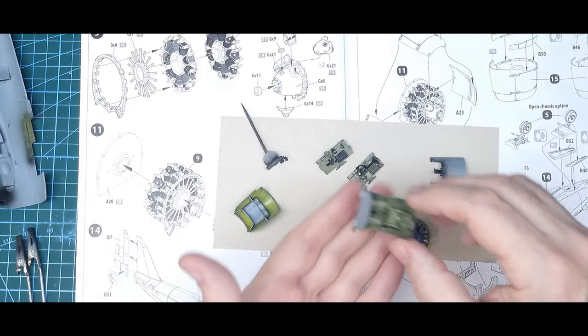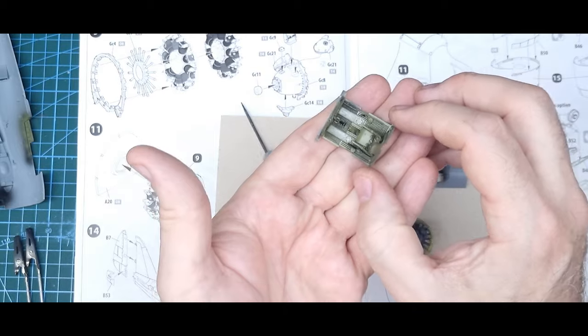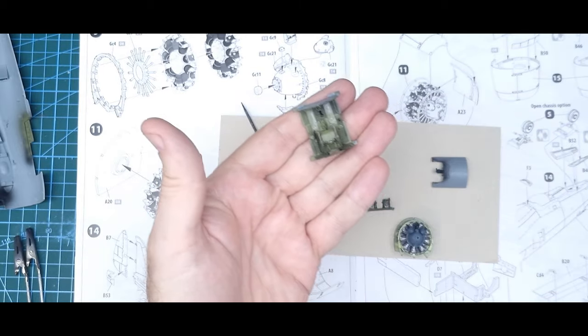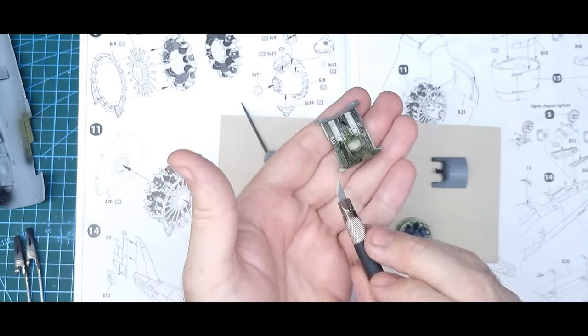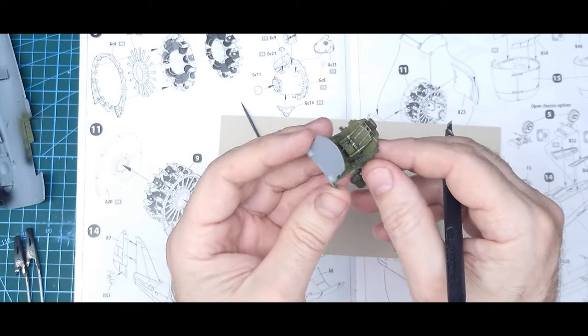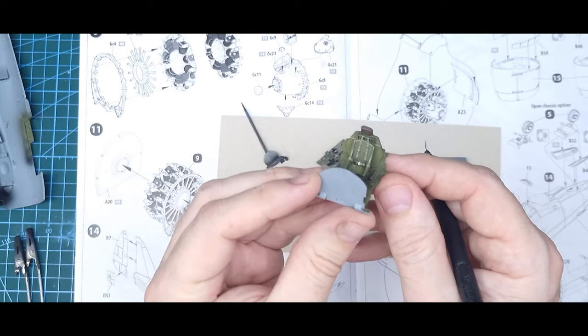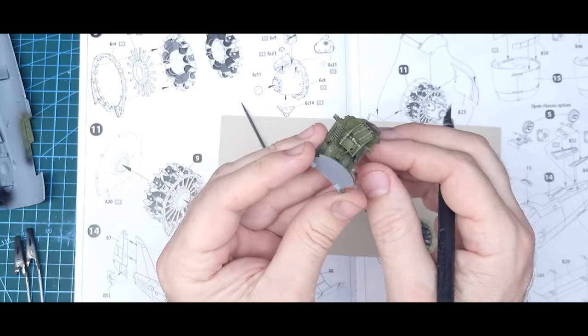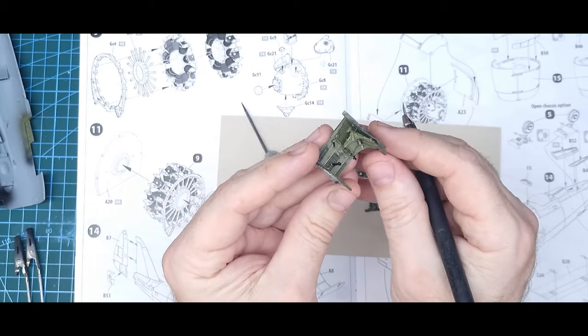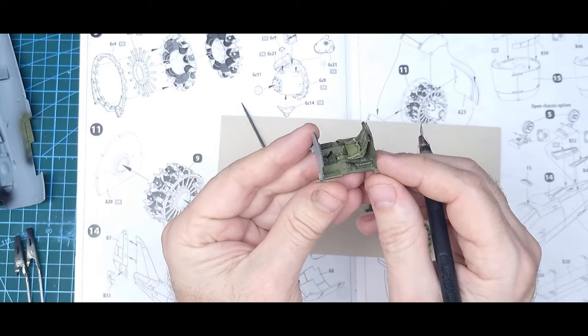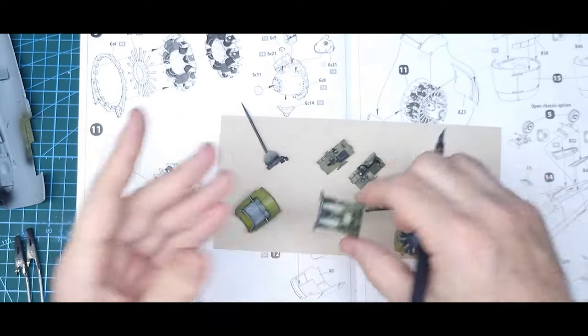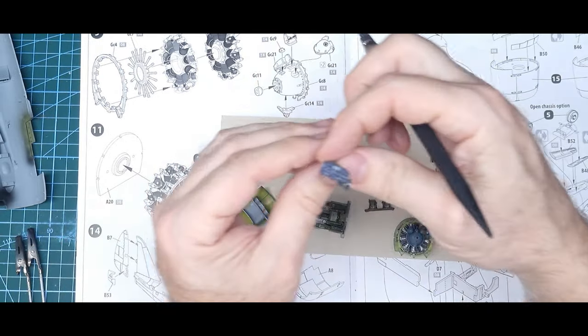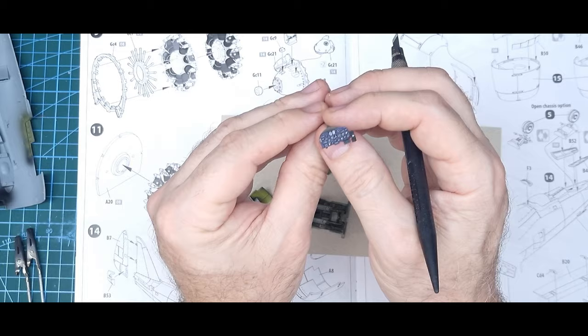So for the cockpit I did a bit of dry brushing just on the floor where the feet go. Painted in all the other colors, a bit of leather for the headrest, harnesses, buckles.